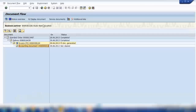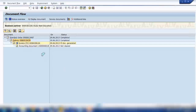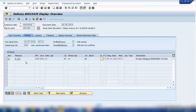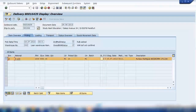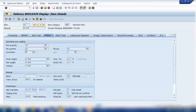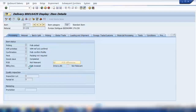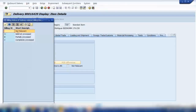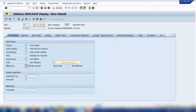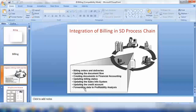So when you create the invoice, the system will automatically create the accounting document. The system also updates the billing status. You can see the billing status in the delivery document as well. If I go to the delivery document and go to the item detail under material processing, you can see the delivery billing document status is 'C', which means fully invoiced. Before invoicing it would show as 'not invoiced.'